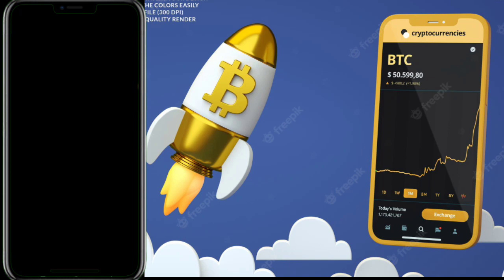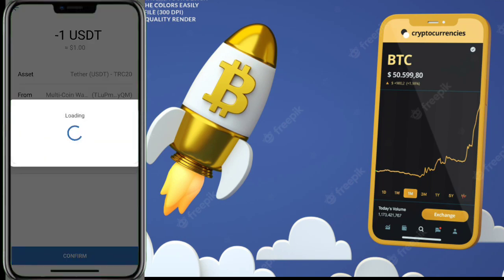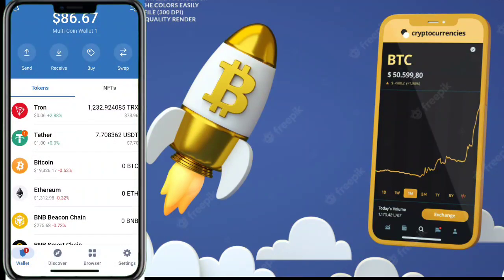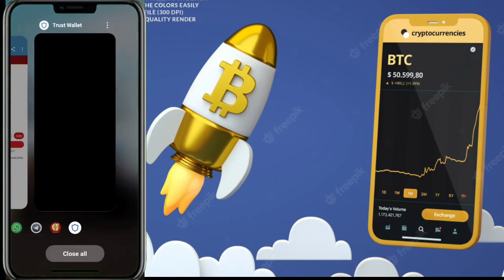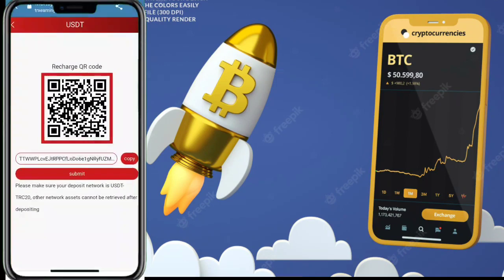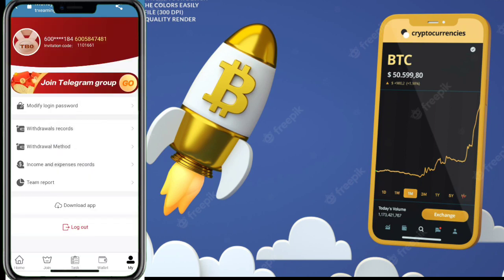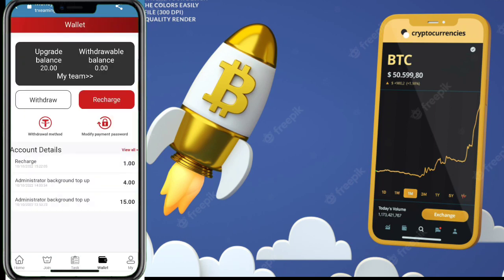If you have a minimum of 1 USDT you can start earning. Confirm your payment, and now you can see my 1 USDT recharge is complete. Click go back to the website, then click the submit button. When you click submit, your recharge is successfully added.